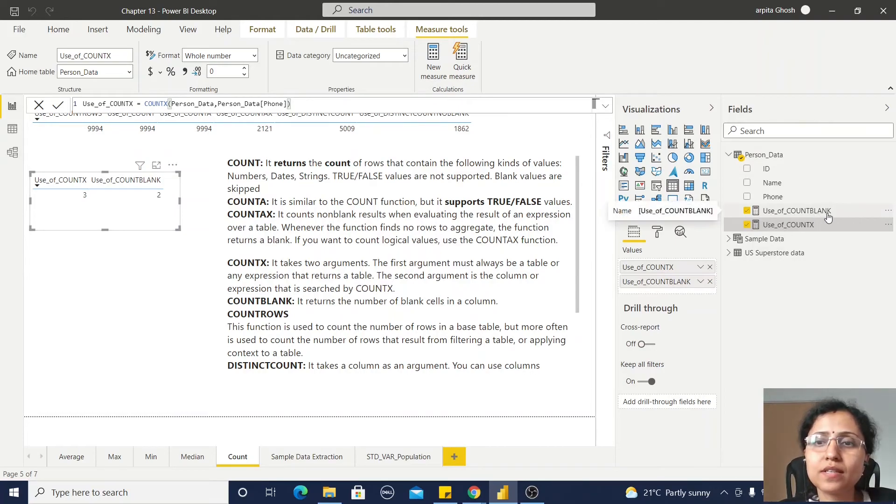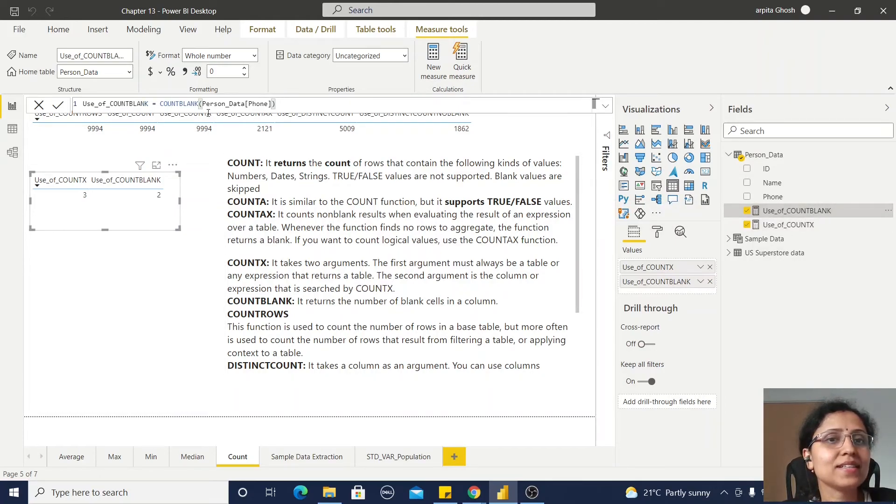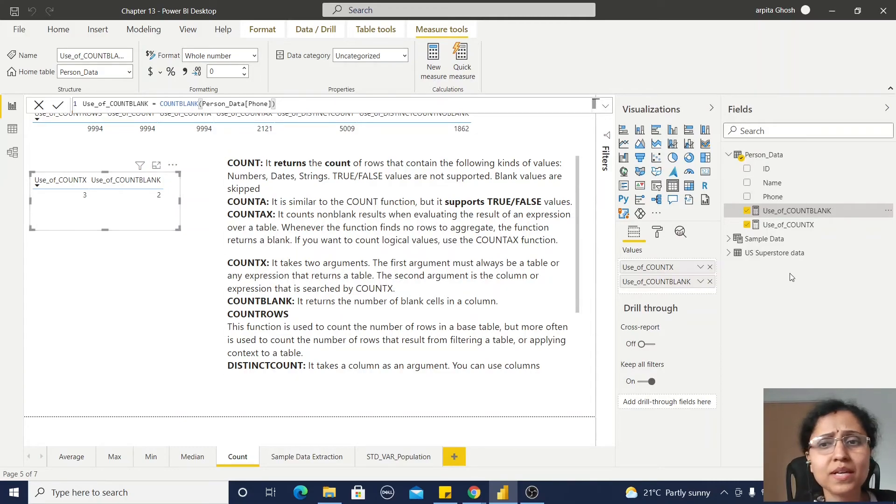Now this is COUNTBLANK and it is returning the two rows, that means two rows are blank.